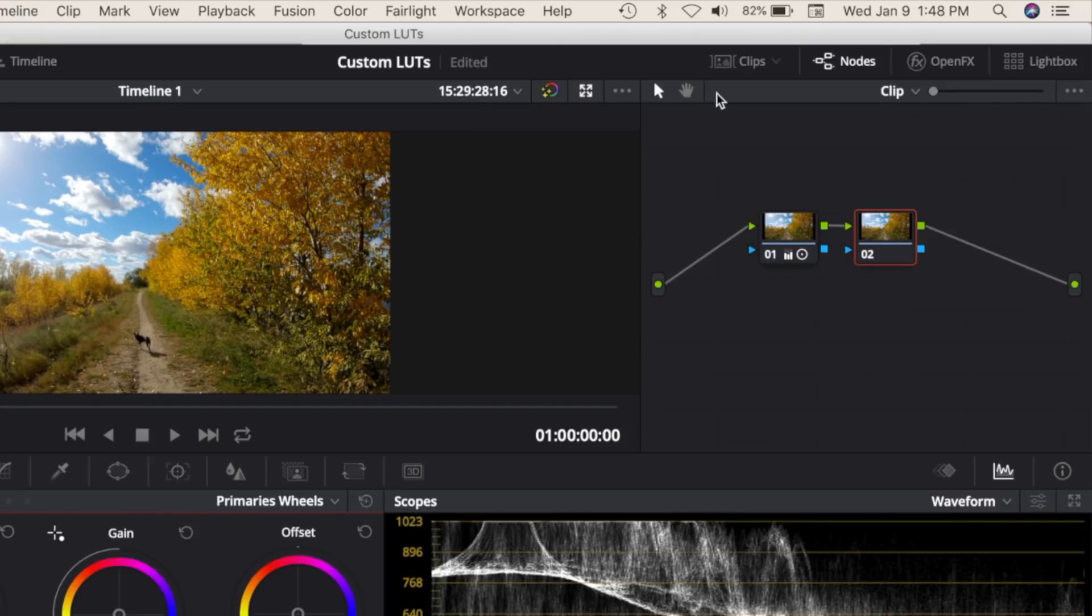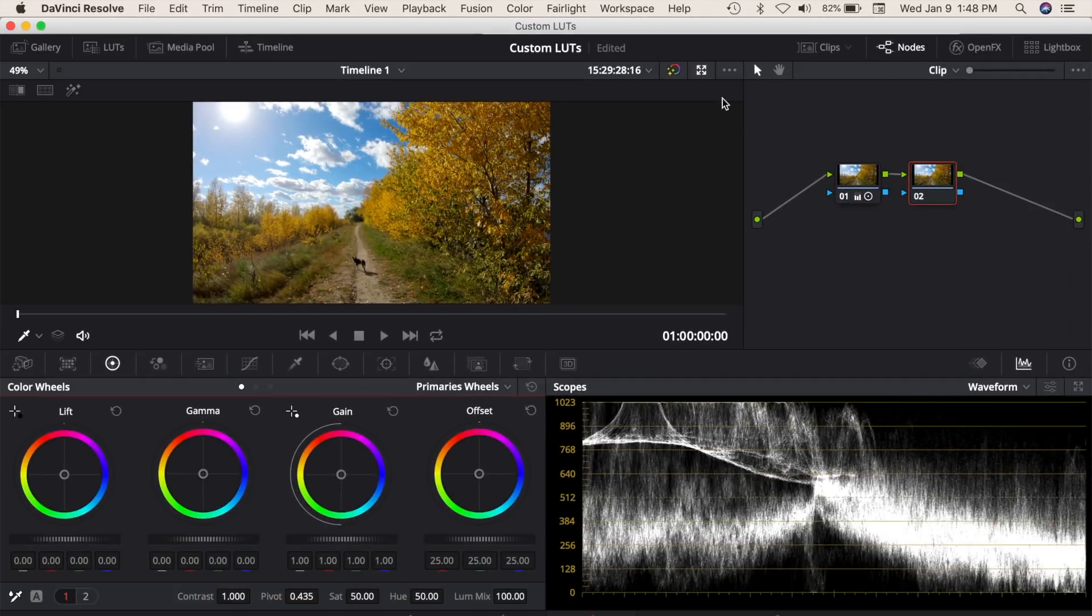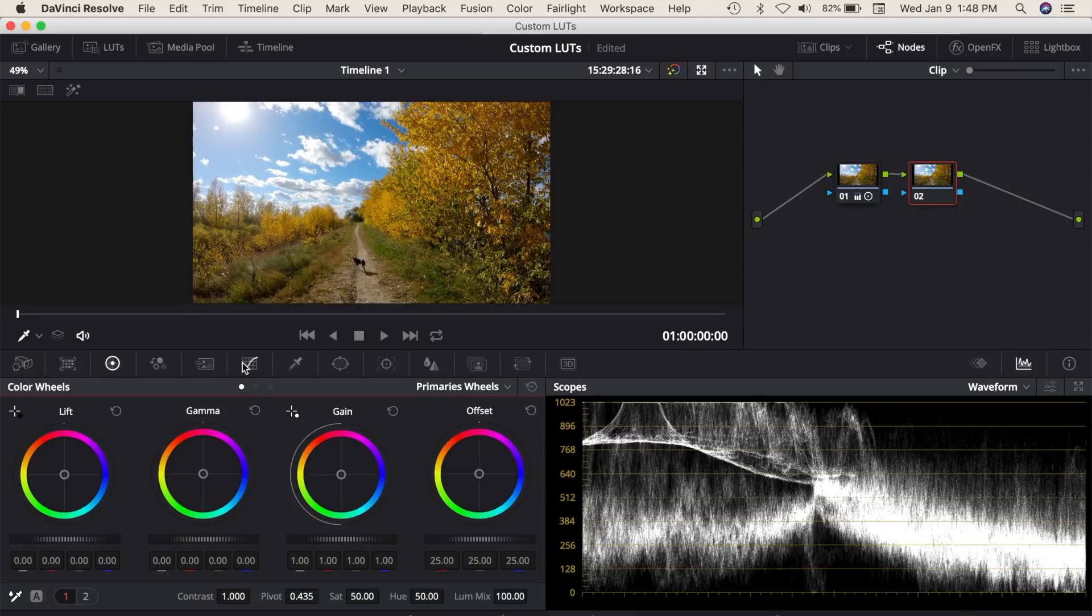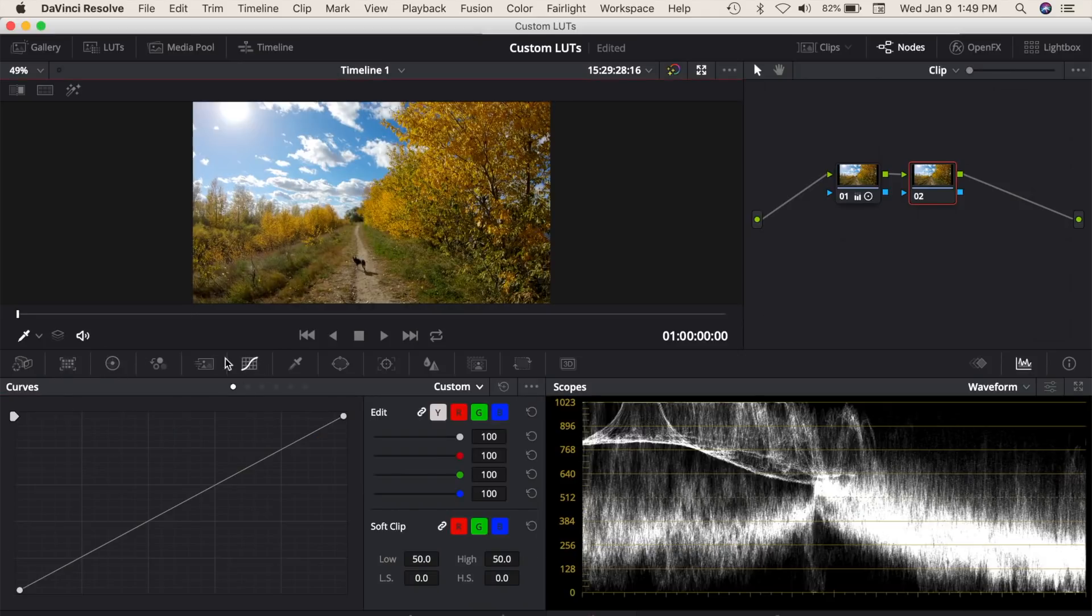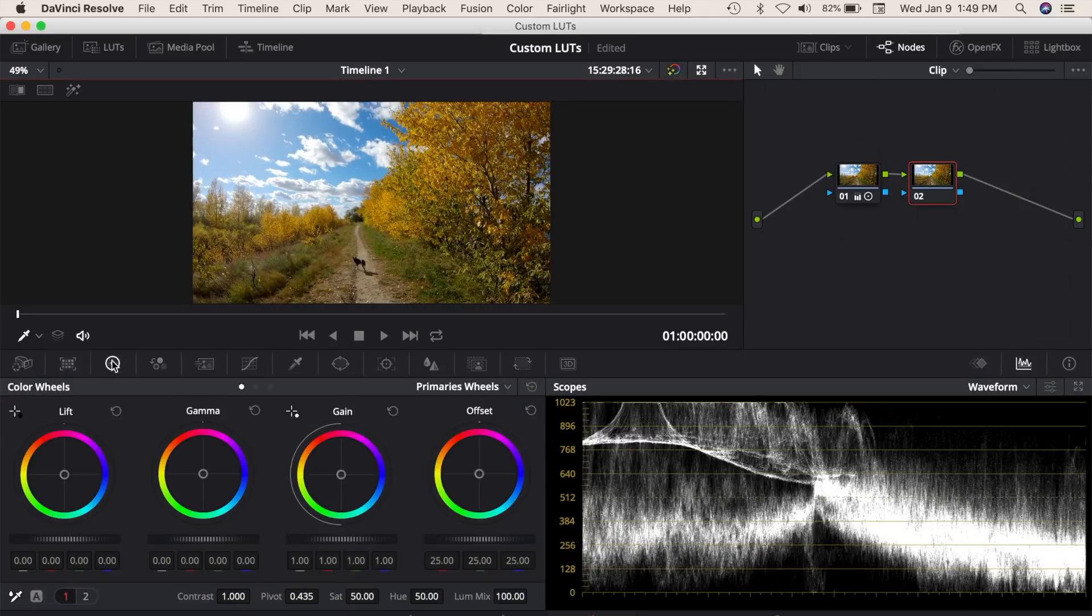Now, with your second node selected in the node window, apply your color grade to your shot. Only corrections applied using color wheels and color curves will be exported with your LUT, so you're limited to using either one or both of these tools when creating LUTs.